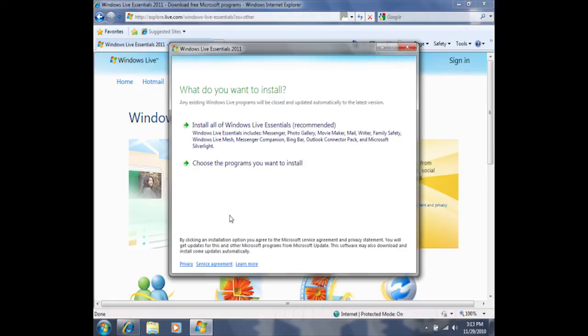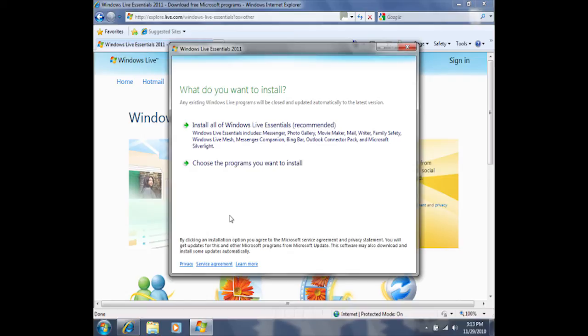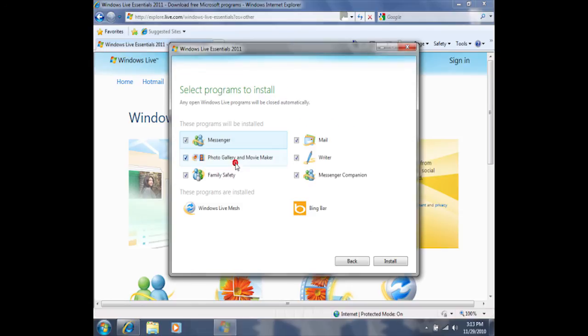We will then be prompted with a window asking us which programs we would like to install. If you'd like to install all of the programs, you could click on the first option, which says install all of Windows Live Essentials. In this case, I'm going to choose a couple of individual programs and install them together. So I'm going to click on the second option, which says choose the programs you want to install.